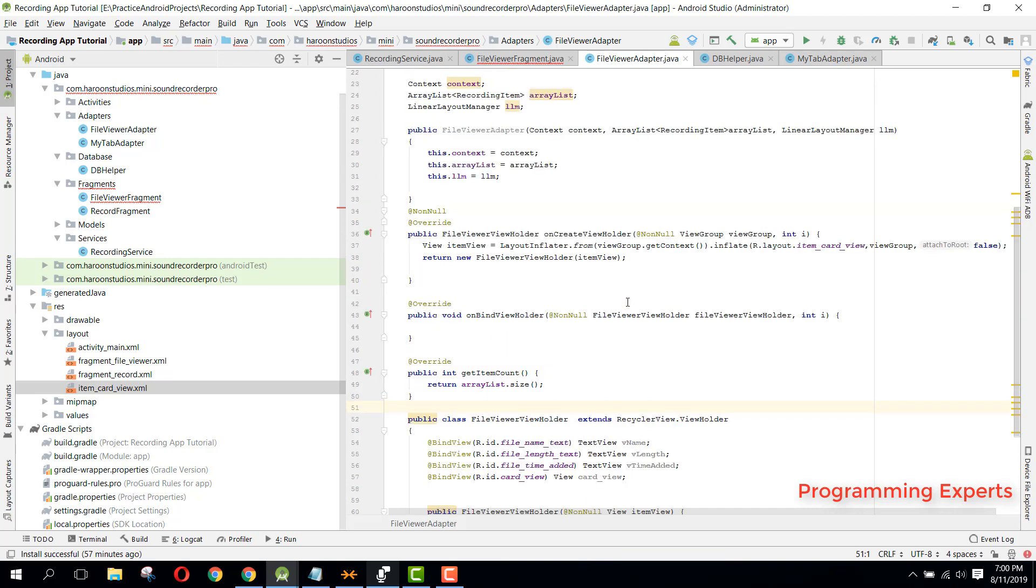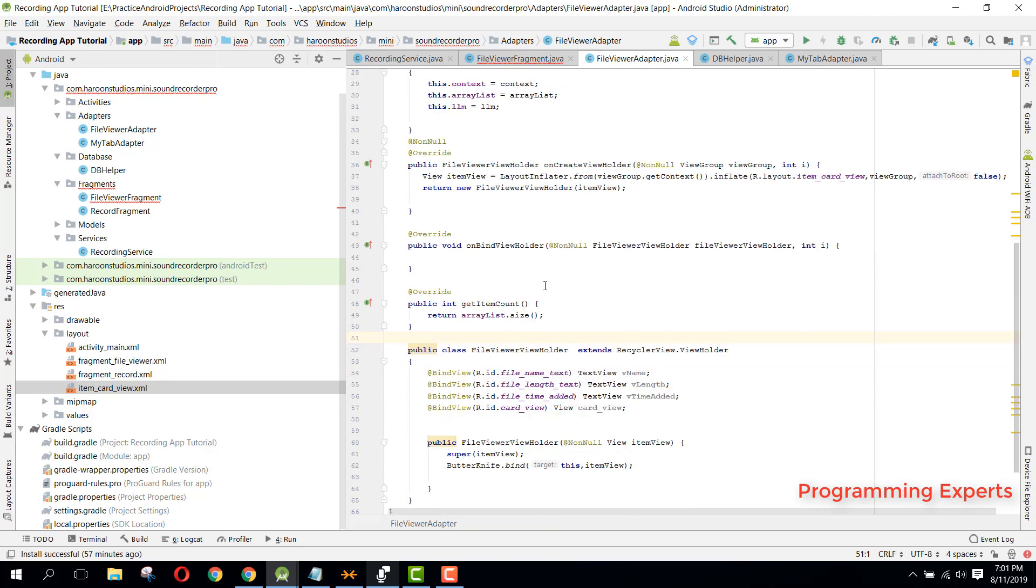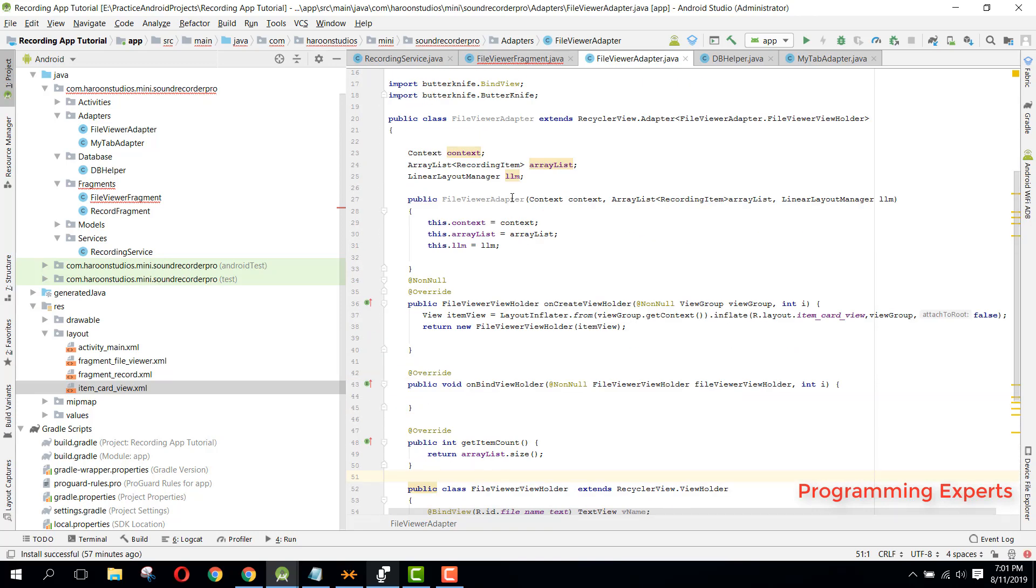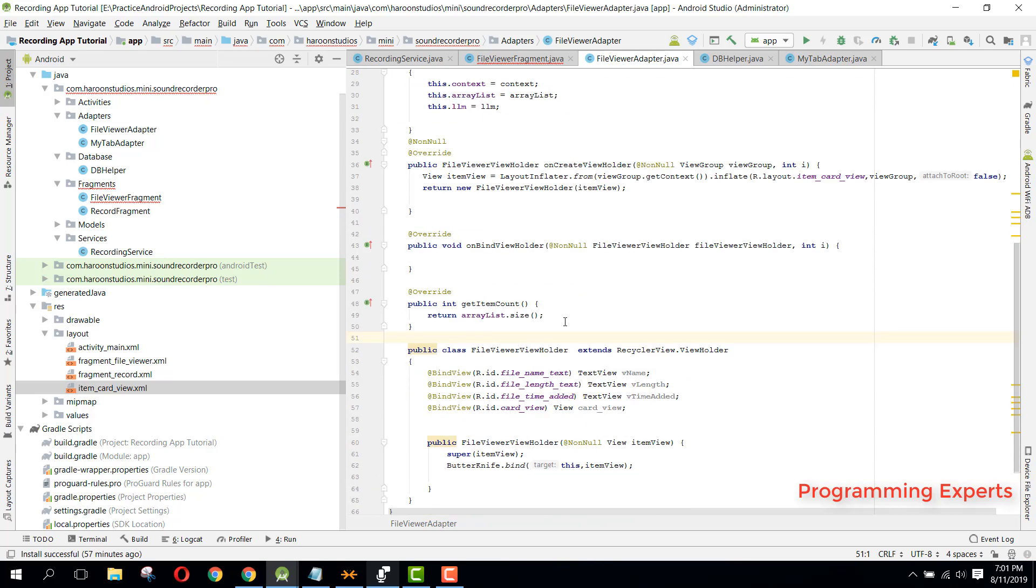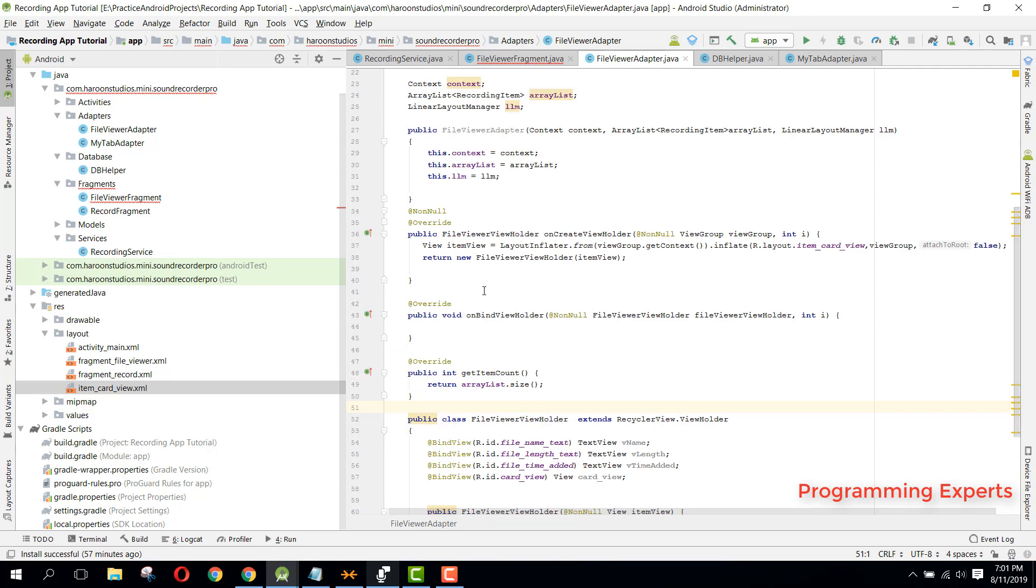In this video, I will complete the file viewer adapter activity, I mean the file viewer adapter class. As you can see, I had completed the onCreate view holder method and also we have created the class file viewer view holder. So now we need to write code for our onBind view holder method.